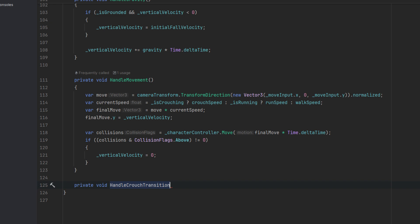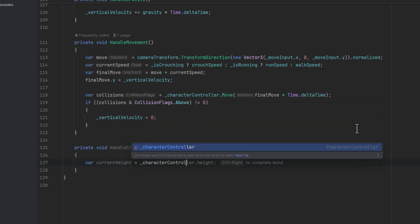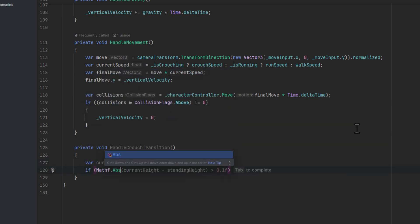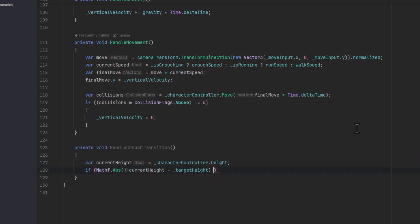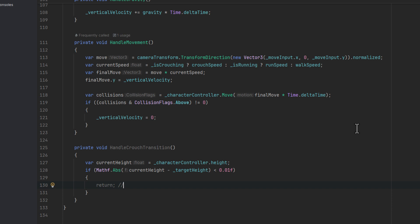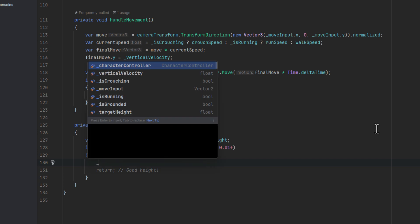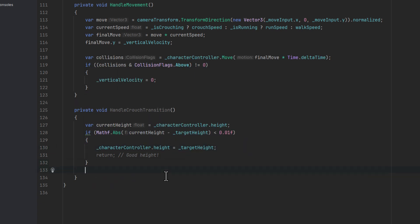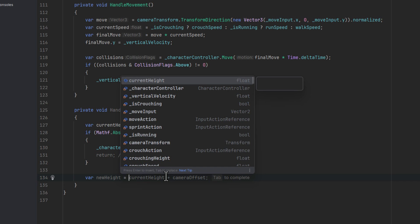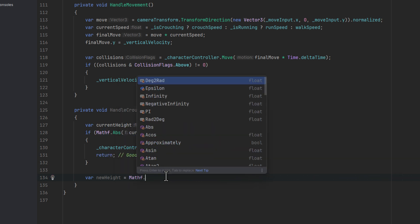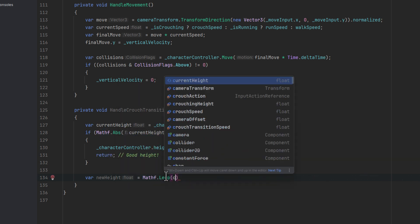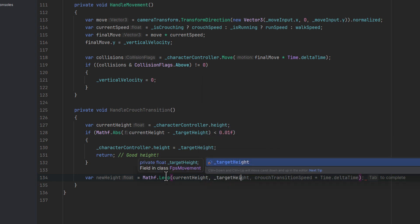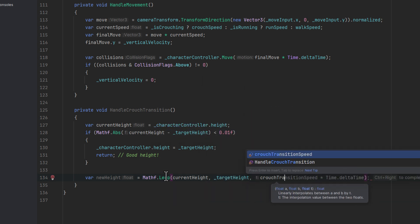Now let's create a new method, handleCrouchTransition. First let's store a current height in the variable. Then if the difference between it and the target height is very small, let's assume no transition is needed and let's simply set the character controller height to the target height. If the difference is larger we of course want to perform the transition. We calculate the new height using the mathf.lerp. As a first parameter we use our current height, then as the second the target height and as the last one the crouch transition speed multiplied by the delta time.